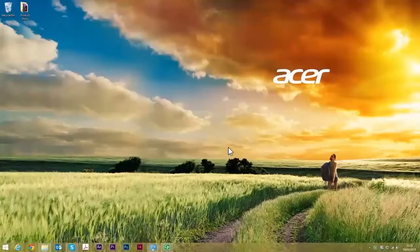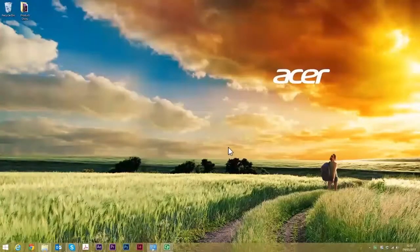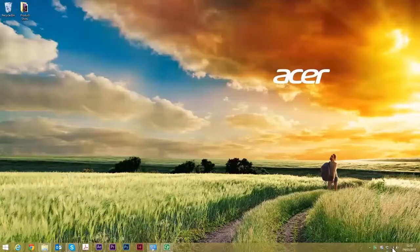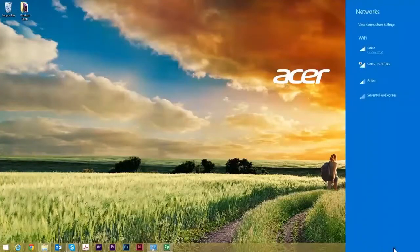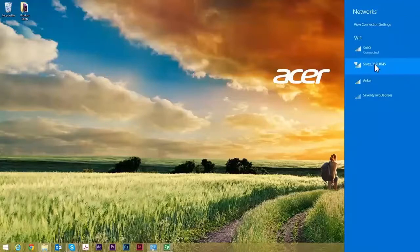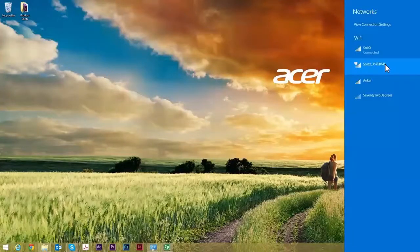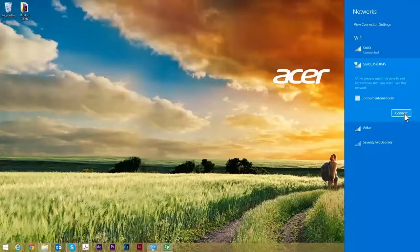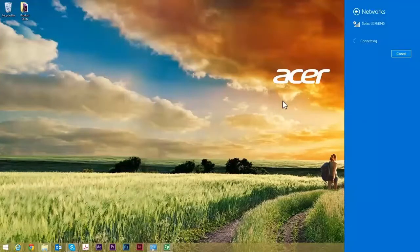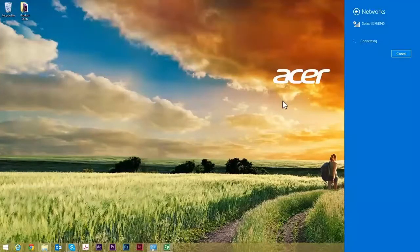So here we are at a standard desktop. I'm using a Windows laptop here, but you can use any WiFi enabled device. First thing we're going to do is connect directly to the inverter. You can see I've gone to the list of available WiFi networks, selected the one that is prefixed SolarX and just clicked on connect.